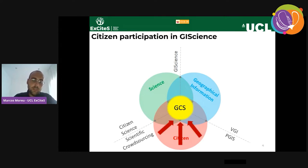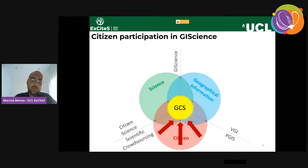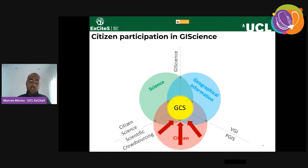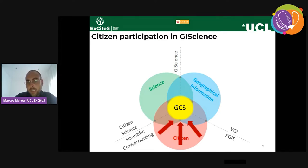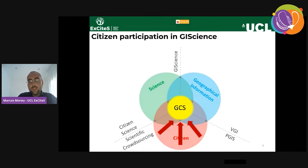Extreme citizen science refers to taking to the extremities the principles of citizen science — trying to increase the level of inclusiveness and the level of engagement of participants. In terms of inclusiveness, any citizen regardless of literacy, education, or background can participate. In terms of engagement, participants take part not only in data collection but in all stages: problem definition, research questions, data collection, visualization, analysis, and ultimately taking action.